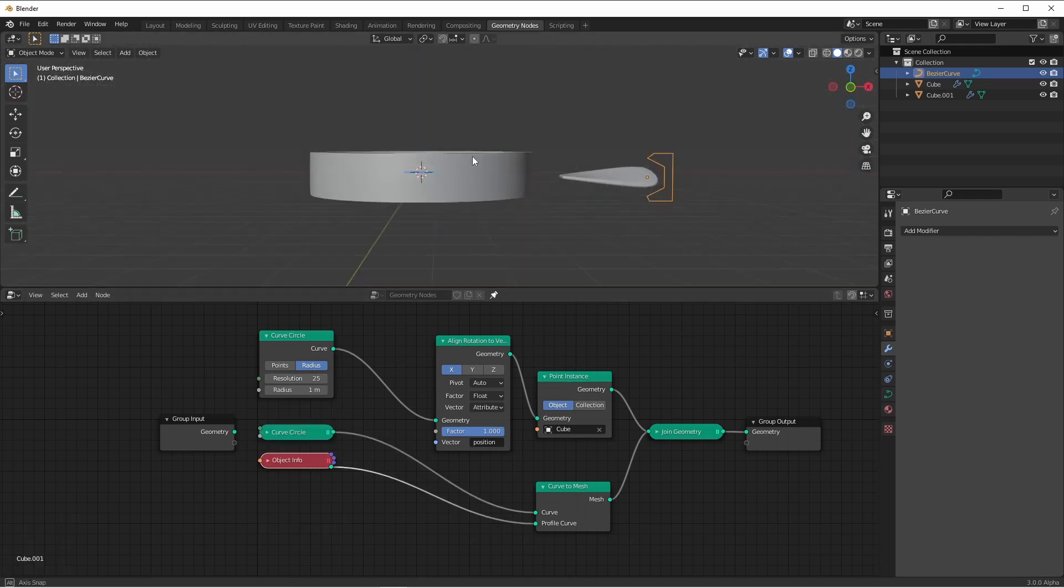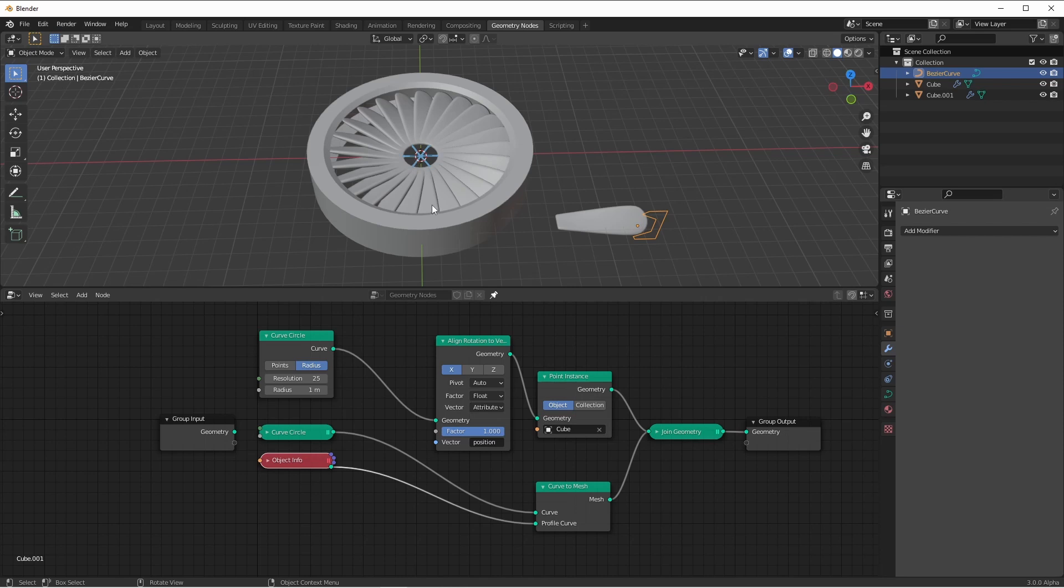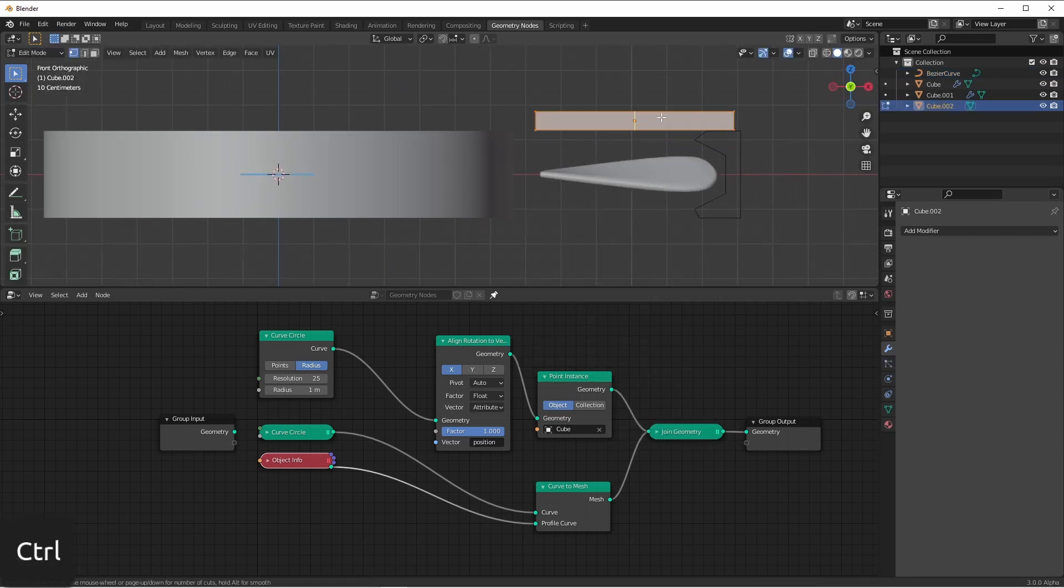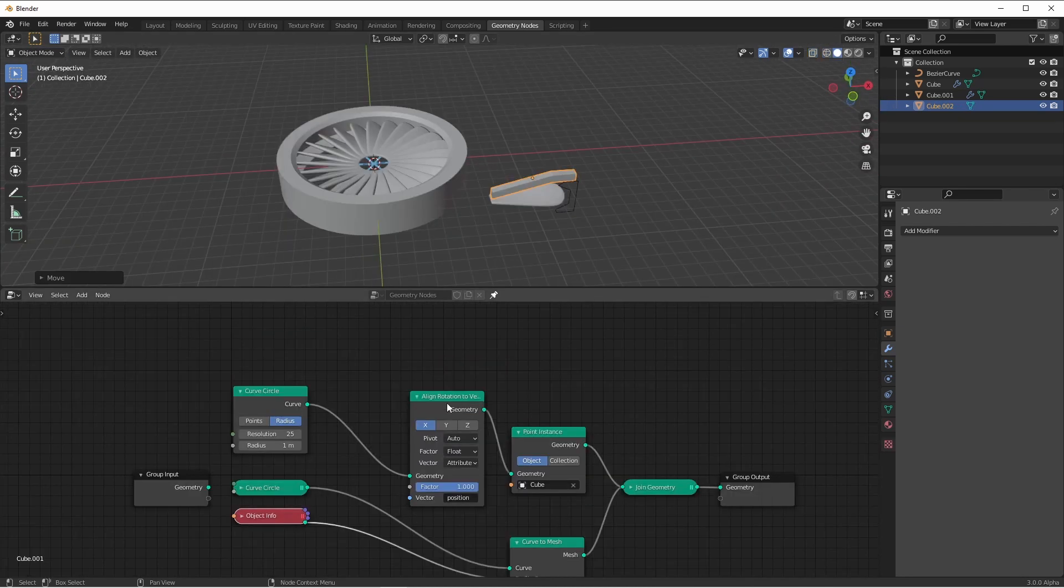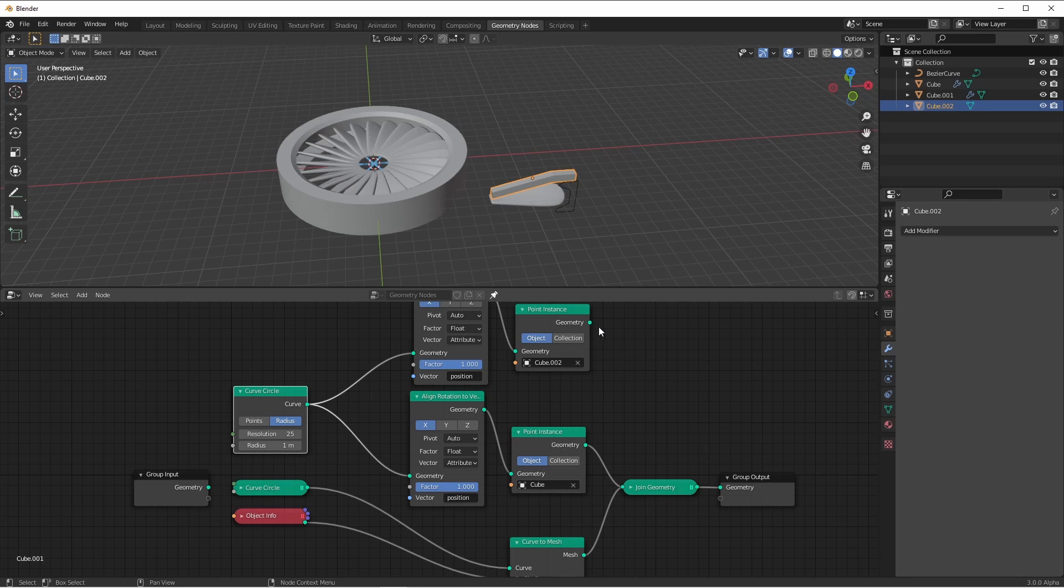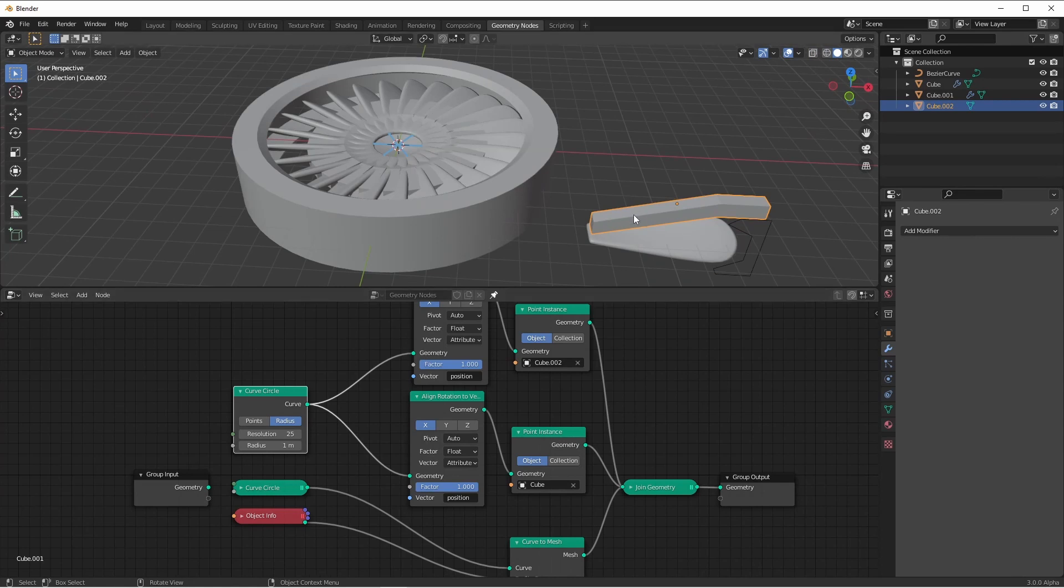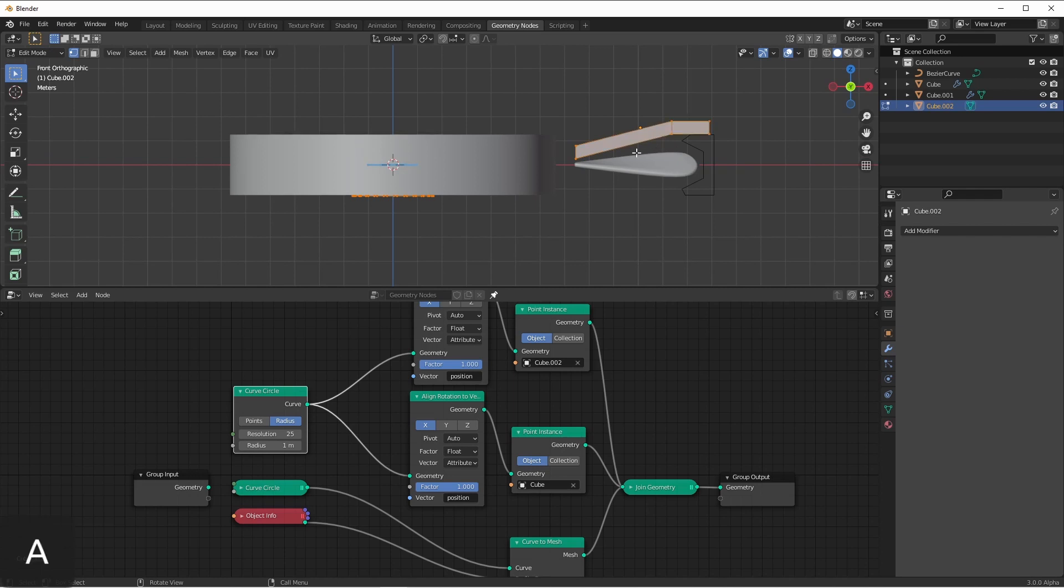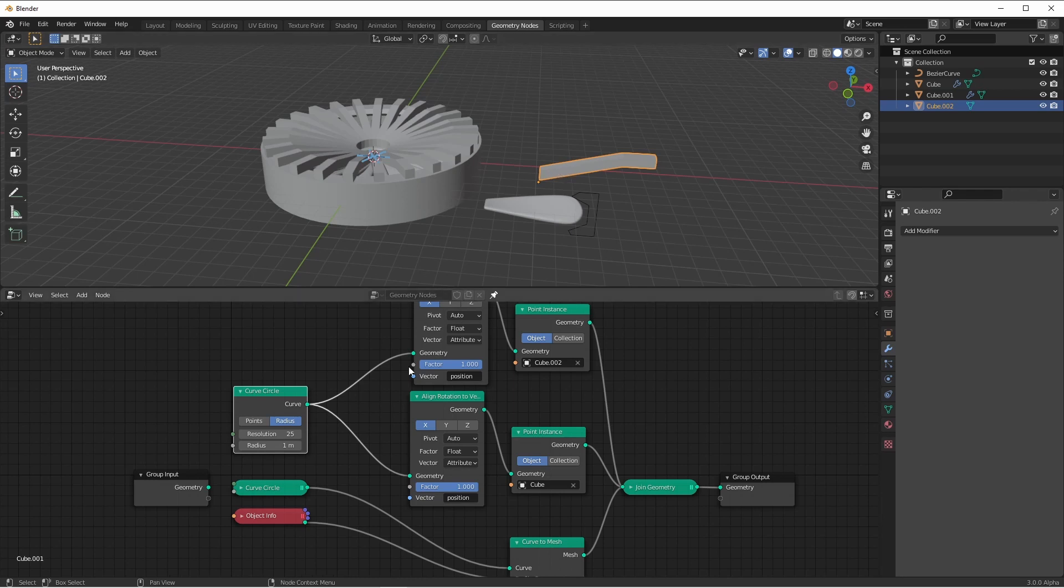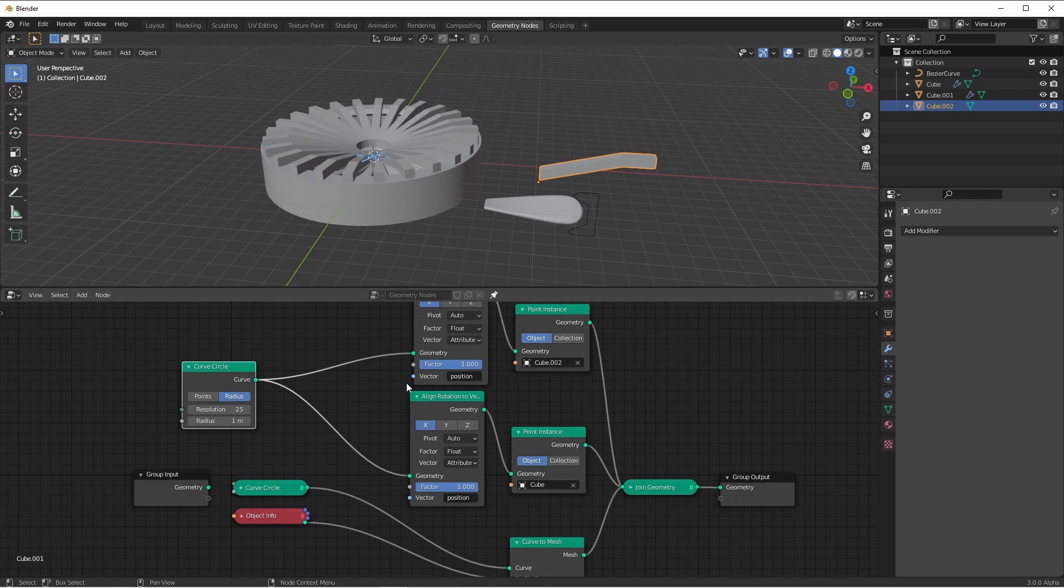As a final item, say we wanted to create some bars moving from the outside to the inside. I could create a mesh cube, maybe something like this, and then duplicate my align rotation to vector and my point instance node, point this at my new cube, use the original circle, and plug that into my join geometry. You'll see that this didn't work out exactly the way I wanted, because my object isn't aligned in the same way. Here, if I edited my original mesh, I could move it into position. However, you'll notice that there are way too many of these bars, but I want to use the same curve circle to drive these as I did my propellers.